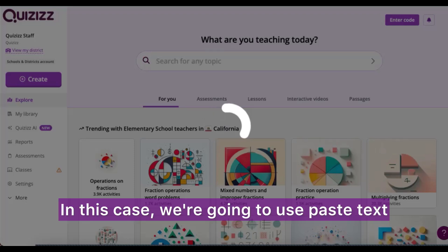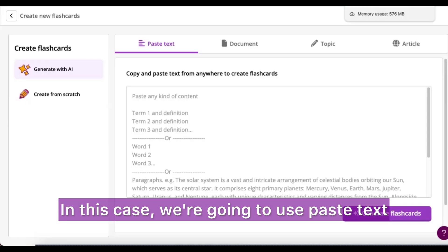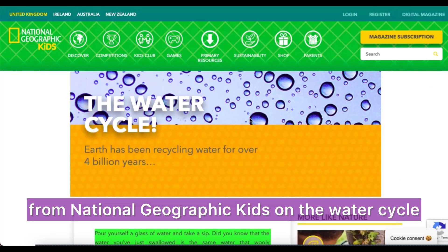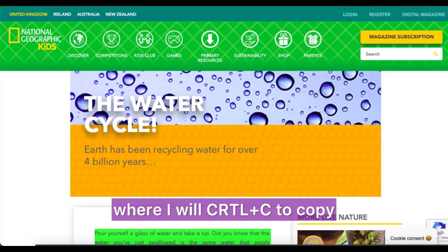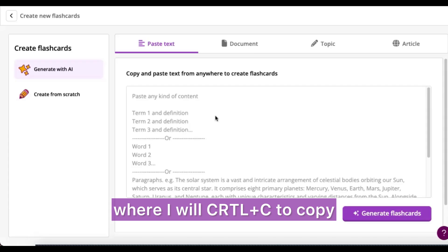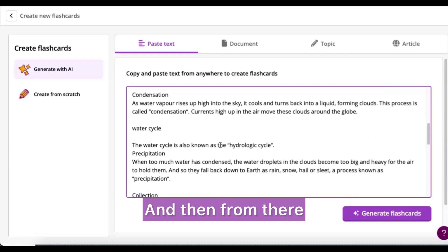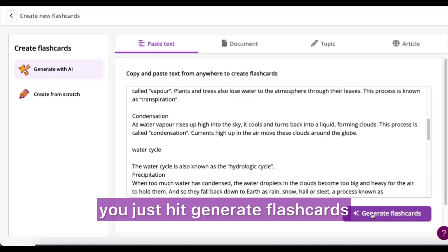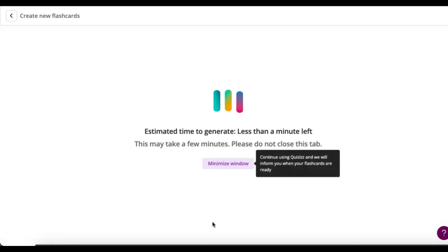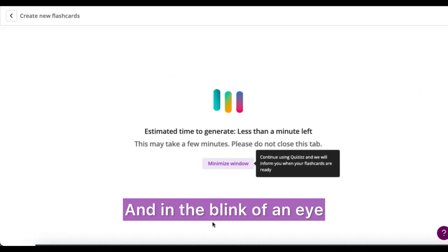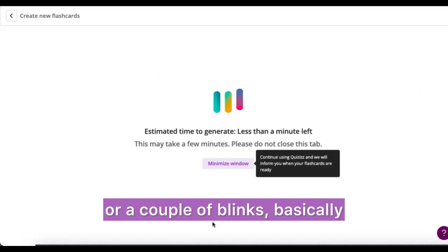In this case we're going to use paste text. I've pre-selected a great article from National Geographic Kids on the water cycle, where I will Control+C to copy and Control+V to paste, and then from there you just hit generate flashcards.